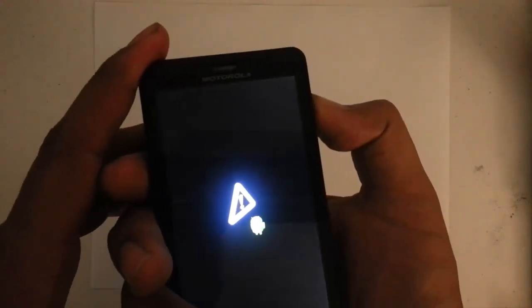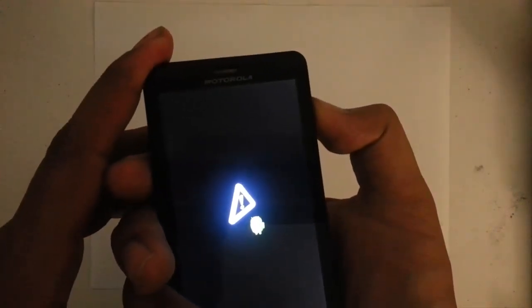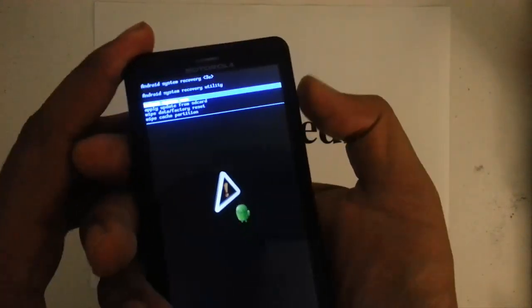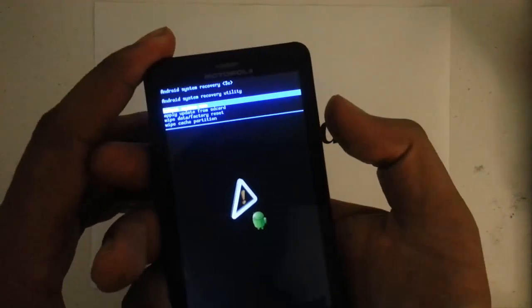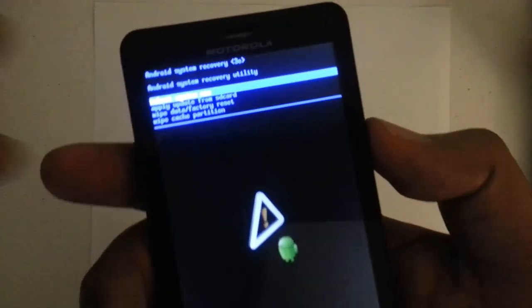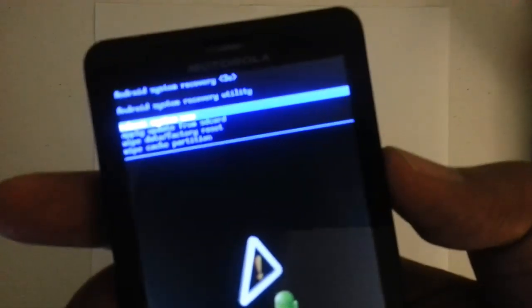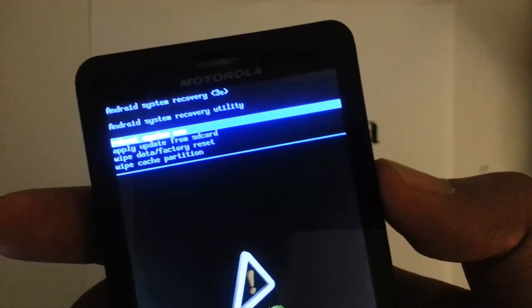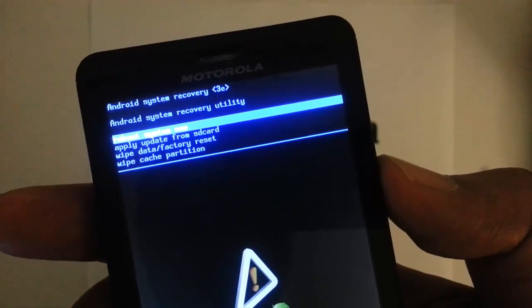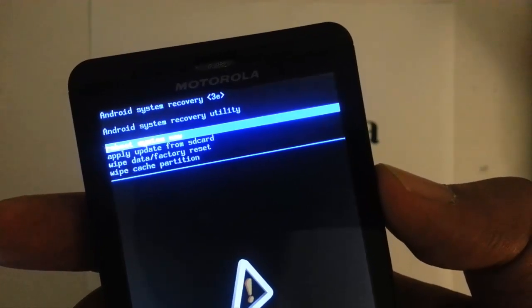Right in the middle and a blue menu will pop up just like that. So on this blue menu, this is the Android system recovery.